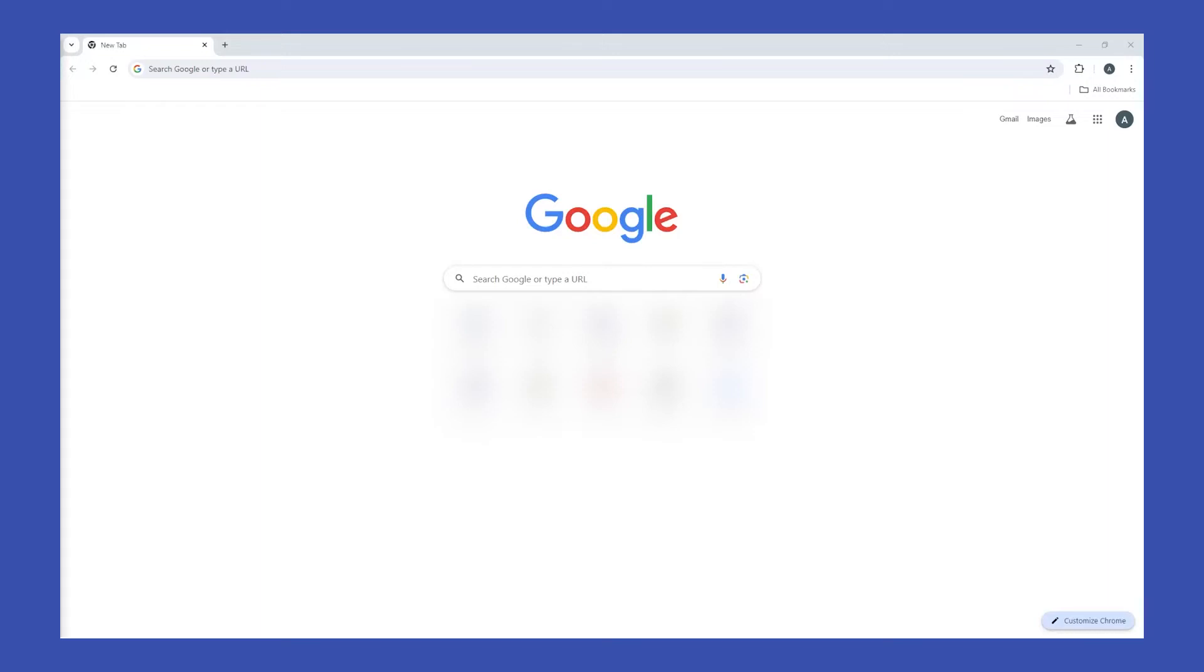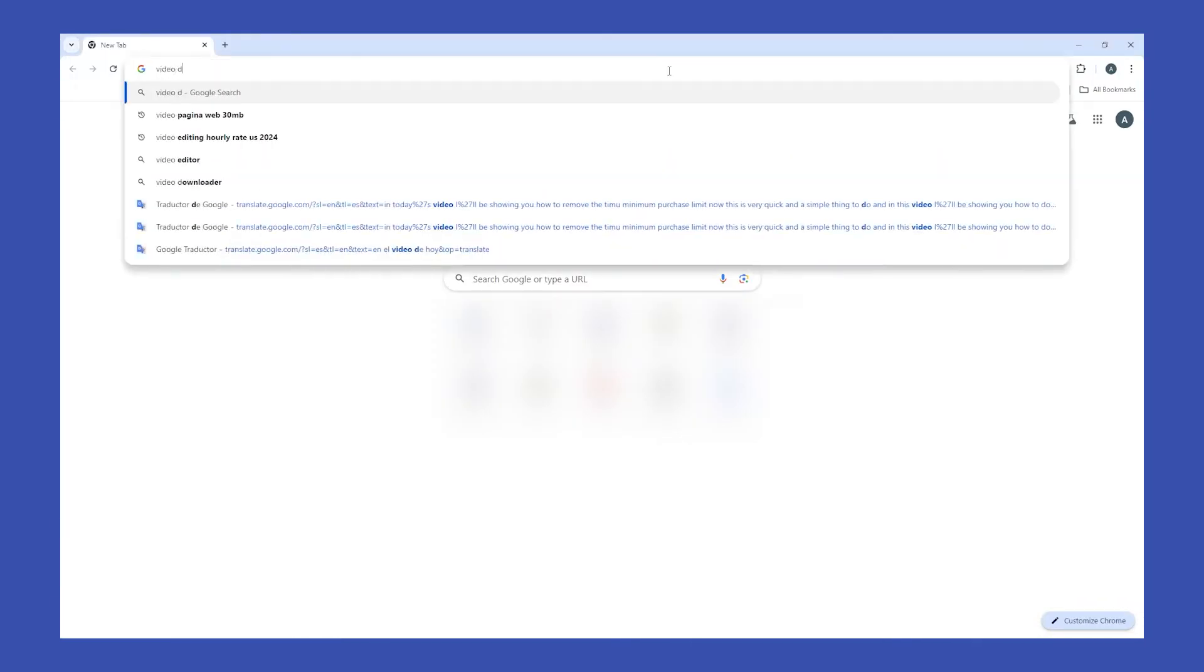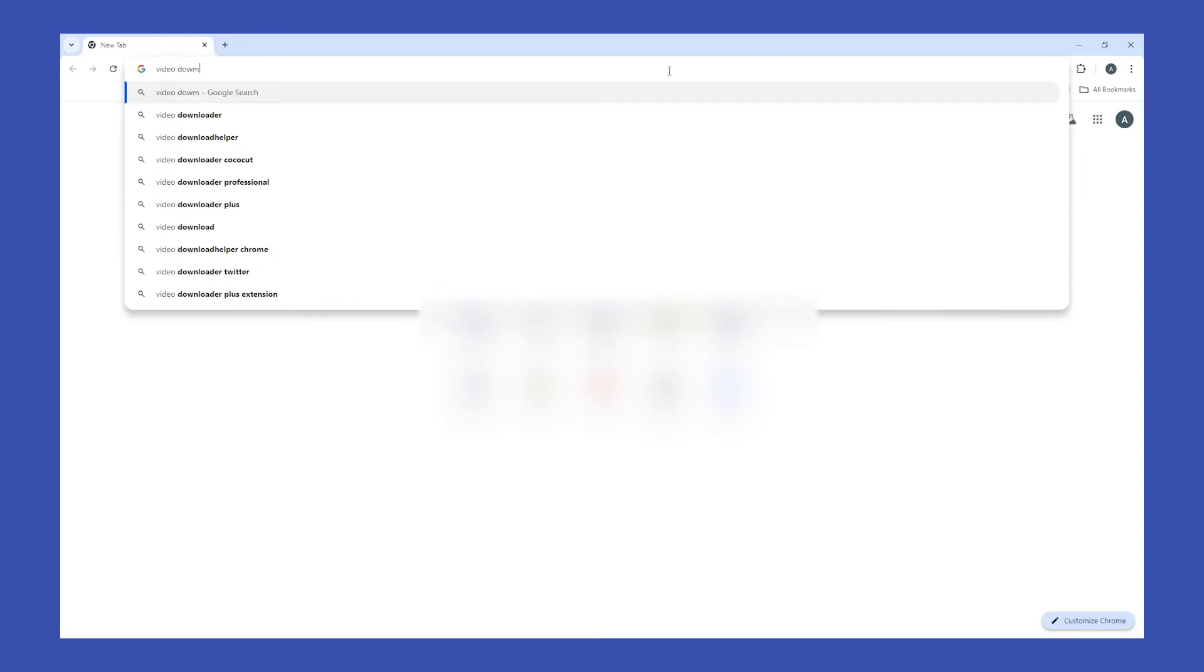Today I'm going to show you how to download any video from any website on Chrome. First, go to Google Chrome and search for Video Downloader Professional.